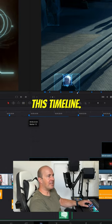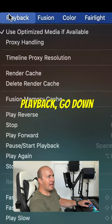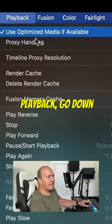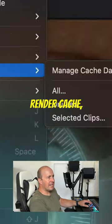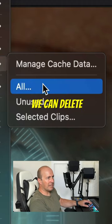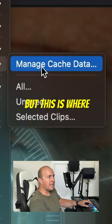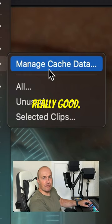If I go up to Playback, go down to Delete Render Cache, we've now got some new options. We can delete all, delete all the unused, or selected clips. But this is where it gets really good.